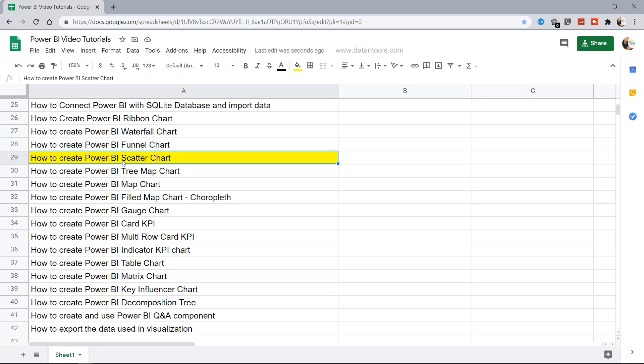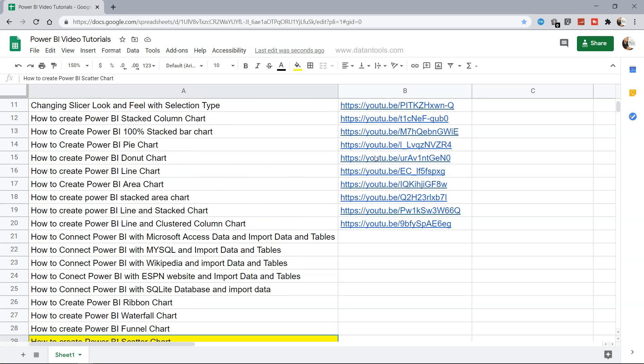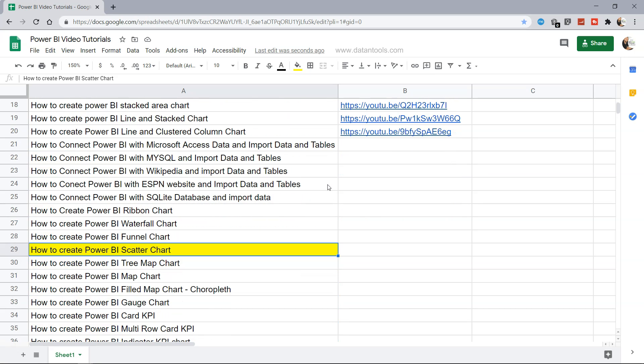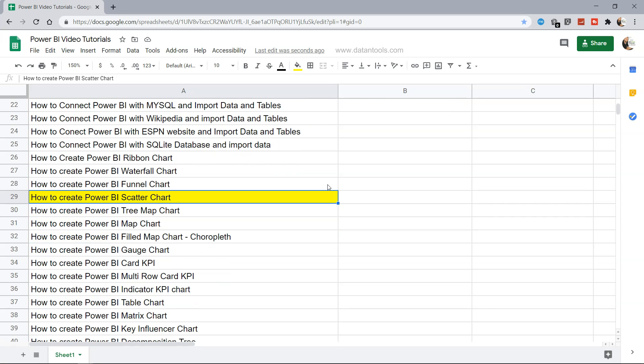Before I show you the Power BI scatter chart, just a very quick information is that this sheet is present within the description. So if you want to jump onto a specific tutorial as well as along with that link you want to jump on directly to that video, you can find it within the description so that it's easy for you to maintain it.